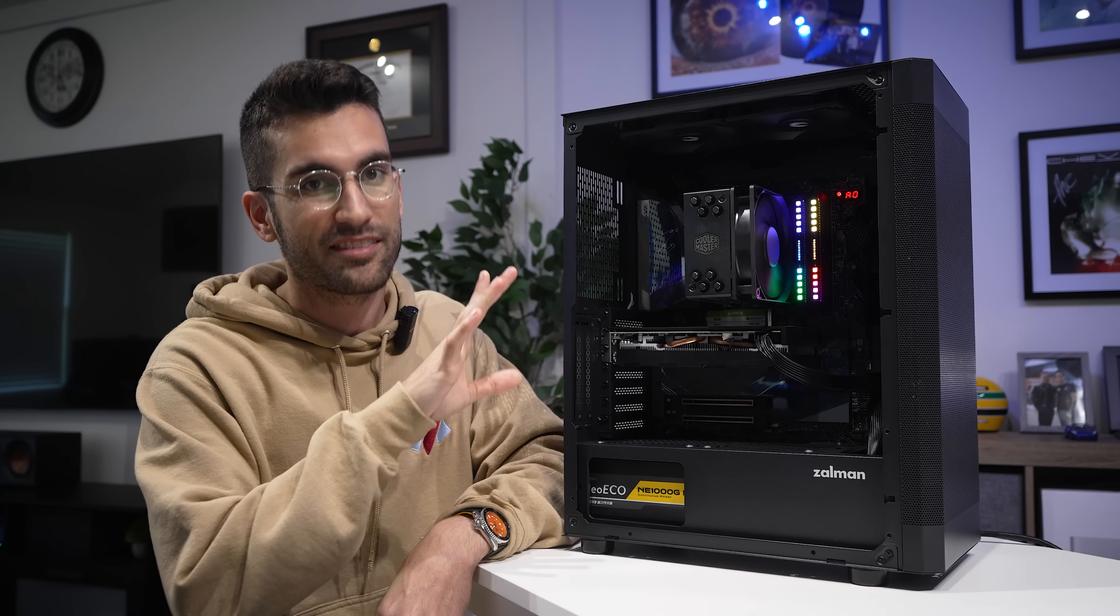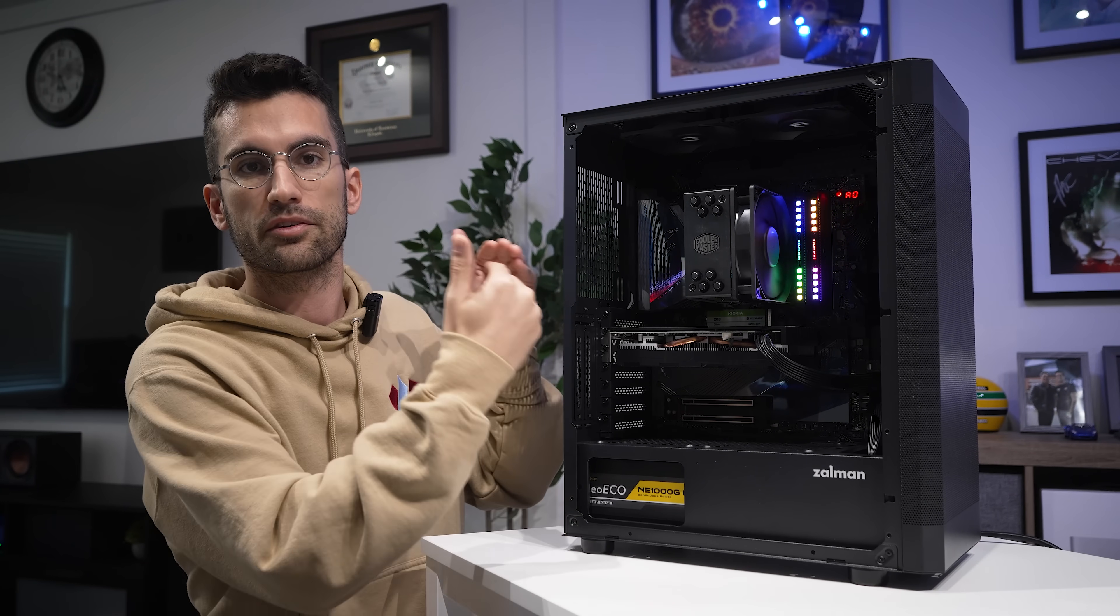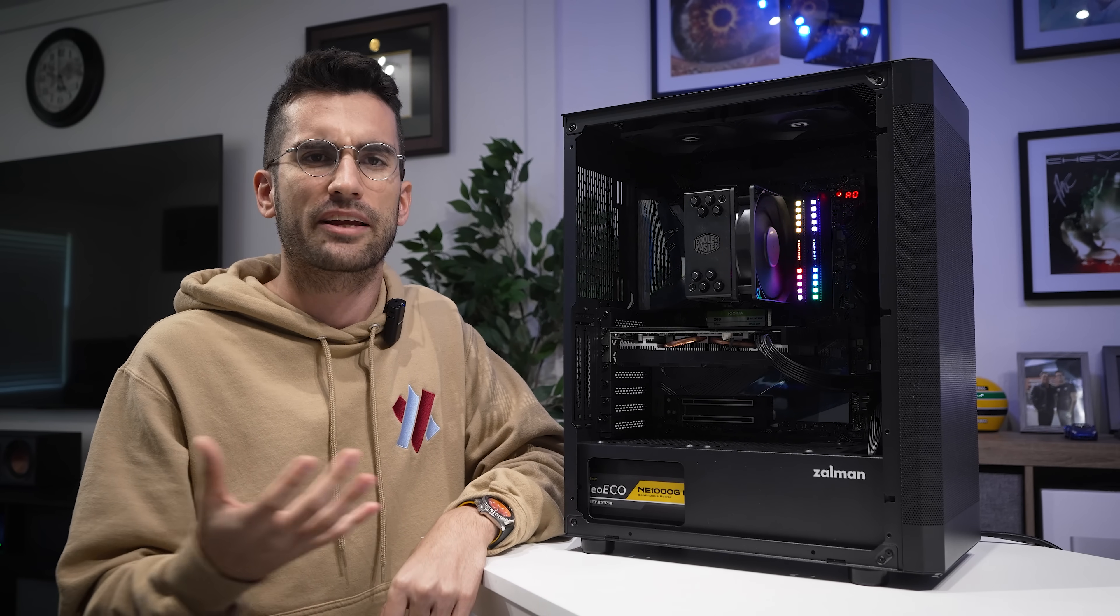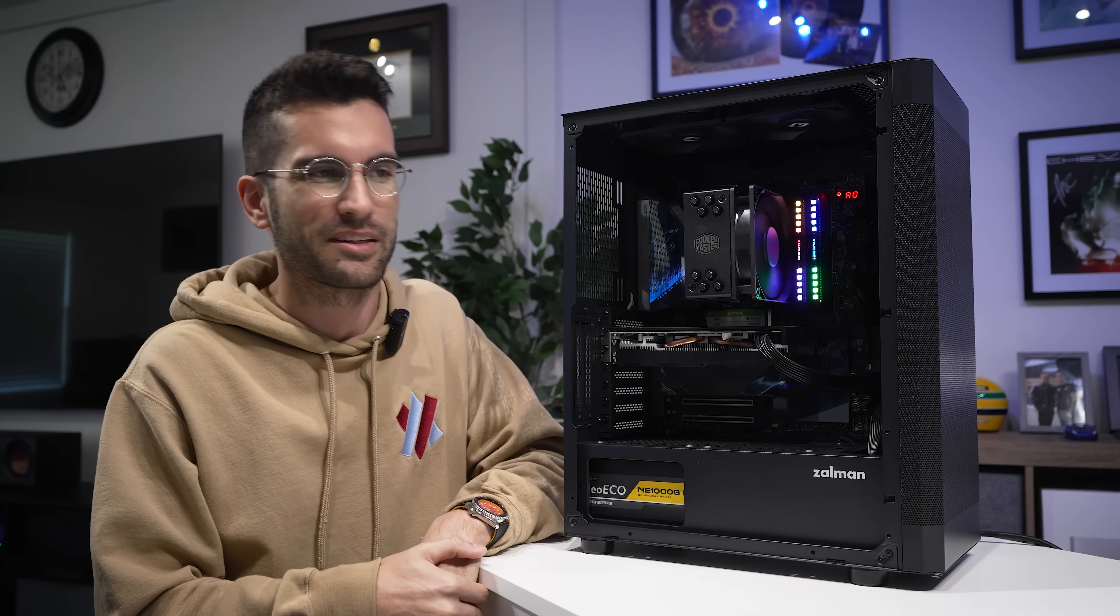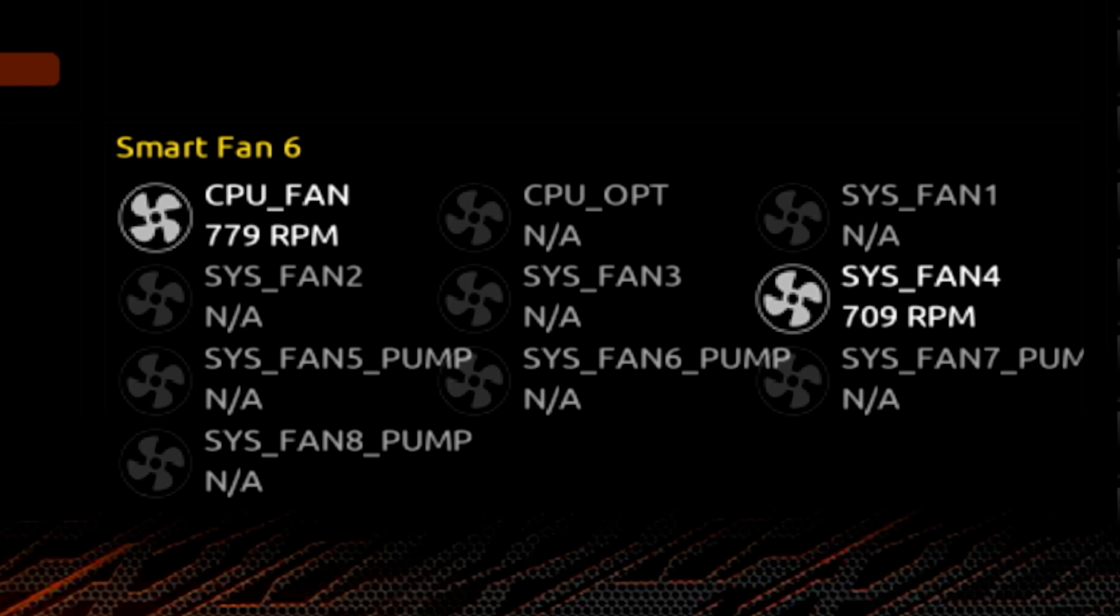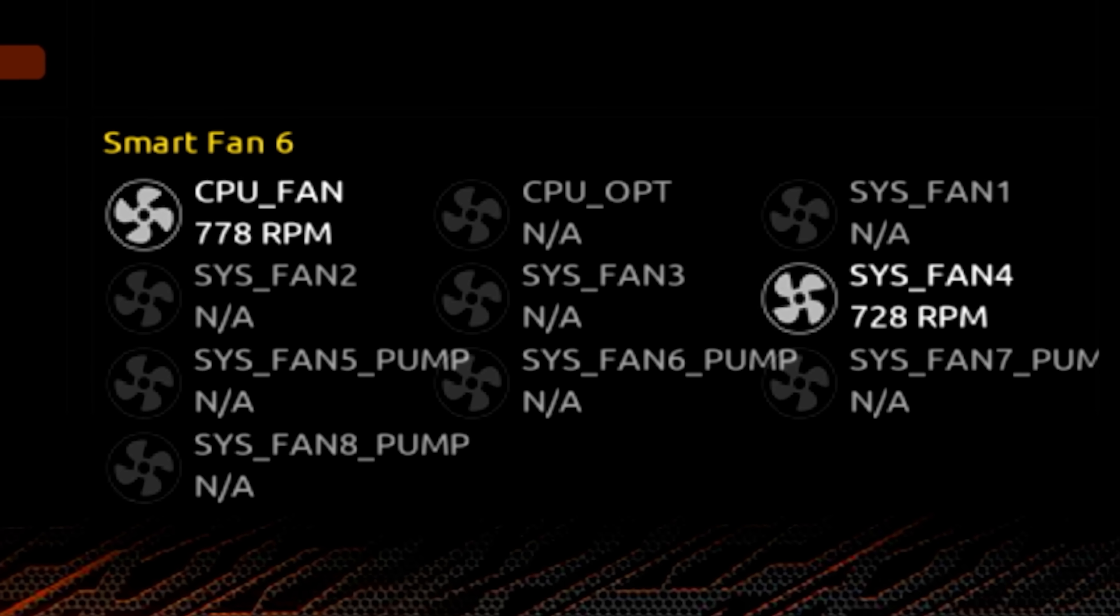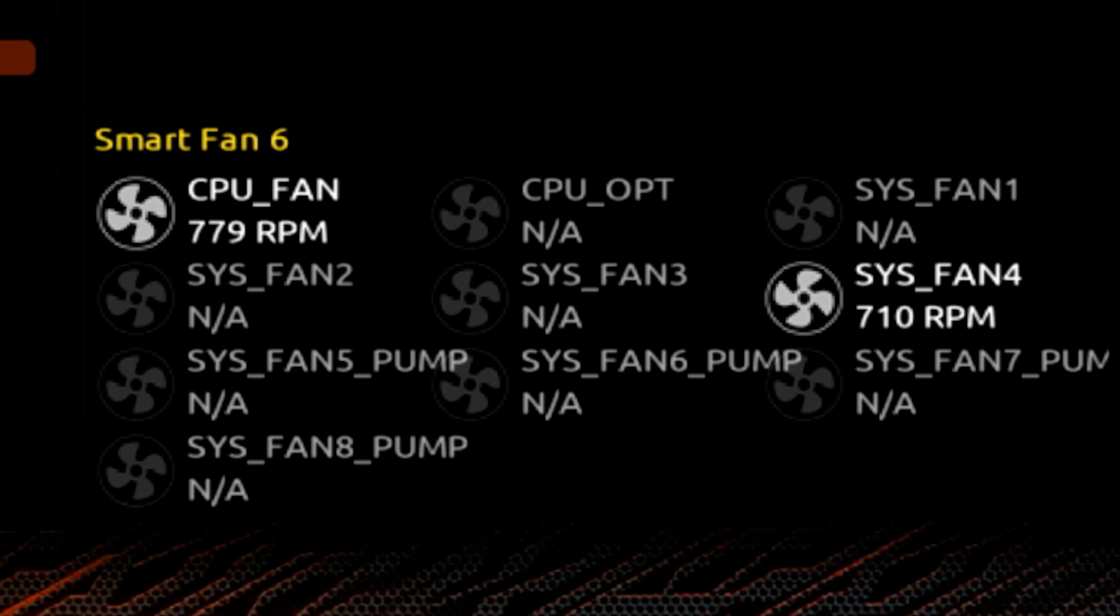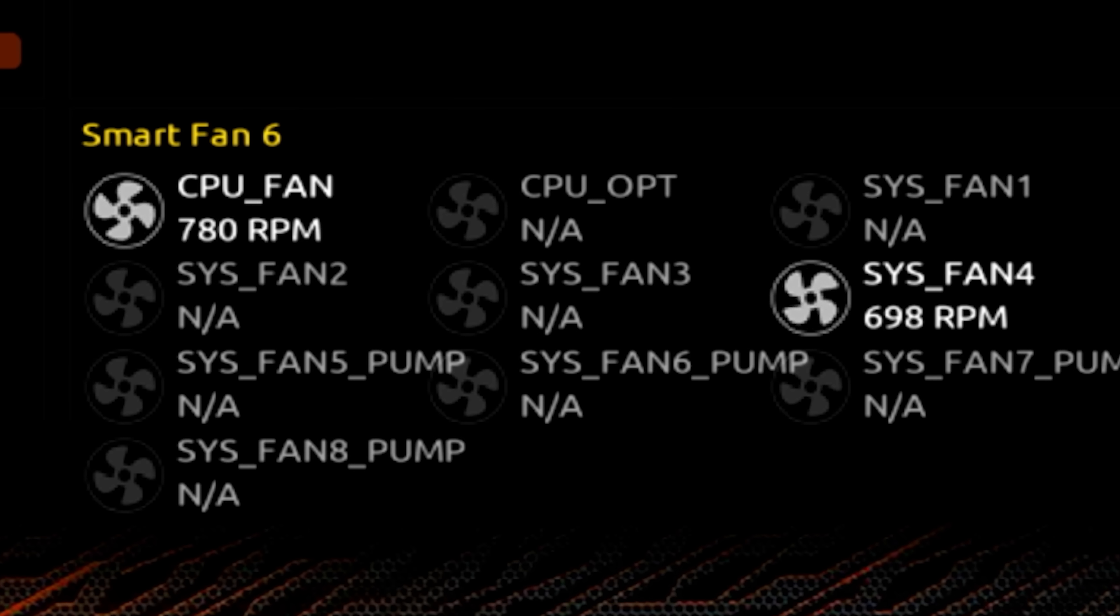My preference though is to use the BIOS for this because it's typically a higher level solution, so to speak, and it doesn't require any applications in the background of Windows. A lot of those software suites are frankly kind of trash anyway. In our PC, only a single CPU fan header and chassis fan header are occupied, so we'll only need to adjust these two, and we can apply the same fan profile to both if we prefer.